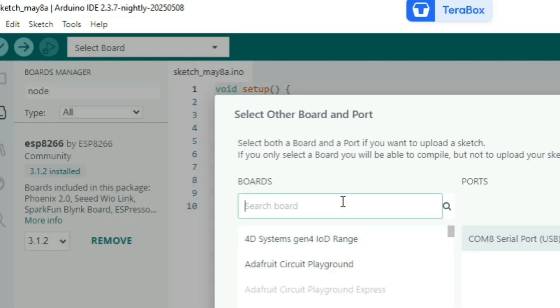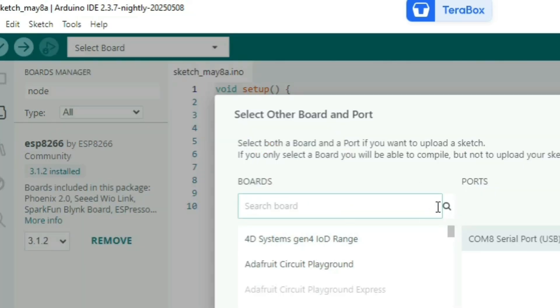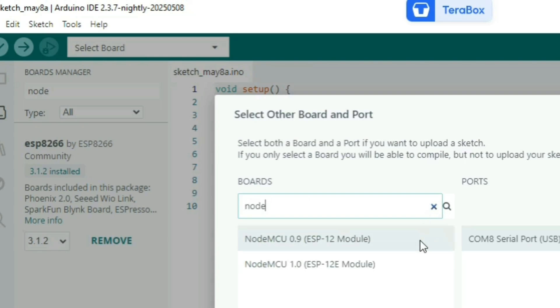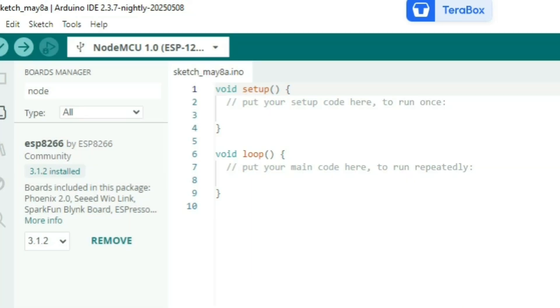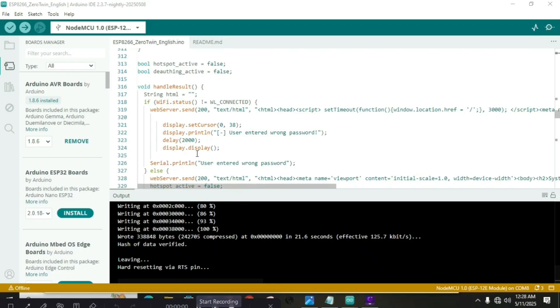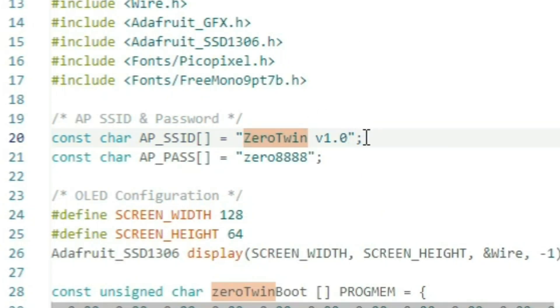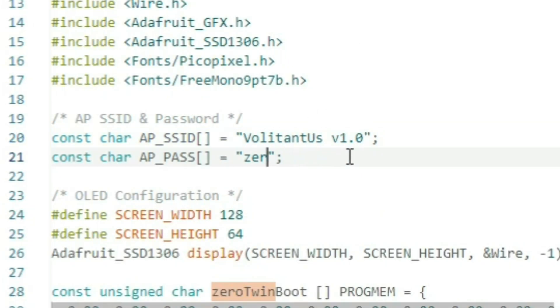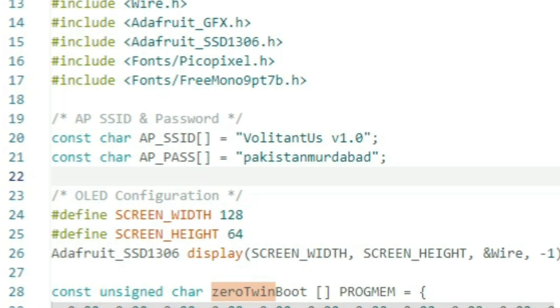After this you have to select your board and that is NodeMCU 1.0. Now we are all set to upload our code, but before that let's change our SSID and password. Perfect.